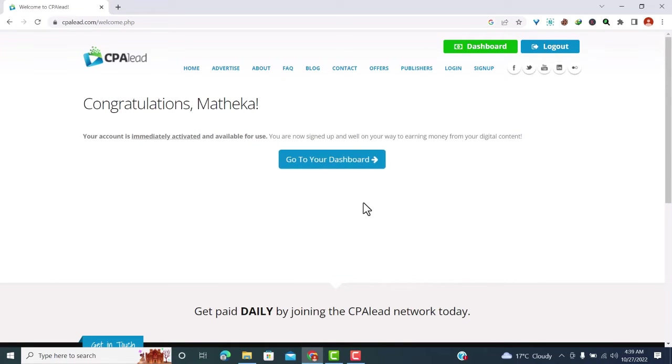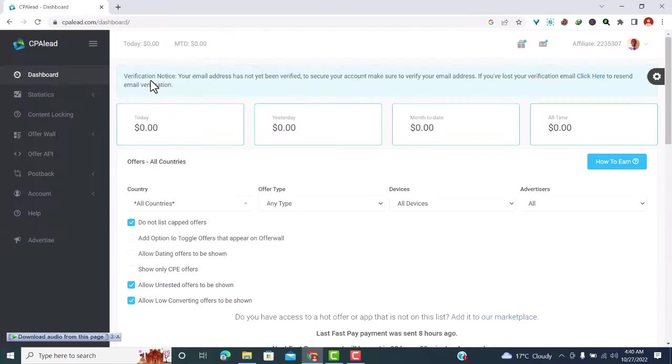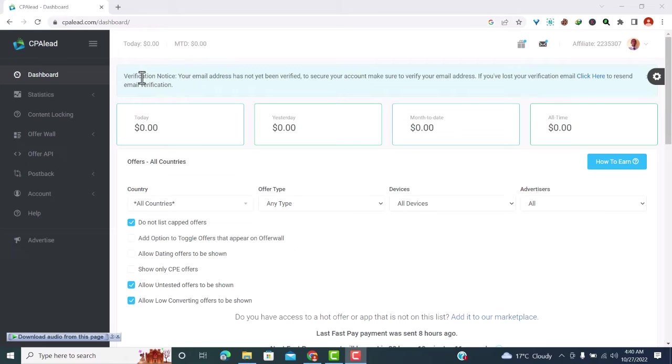So what you need to do is go to your dashboard. What we need to do next is verify our account. You can see here we have a verification notice: your email has not been verified. So what you need to do is go to your email, log in, and check the email from CPA Lead.